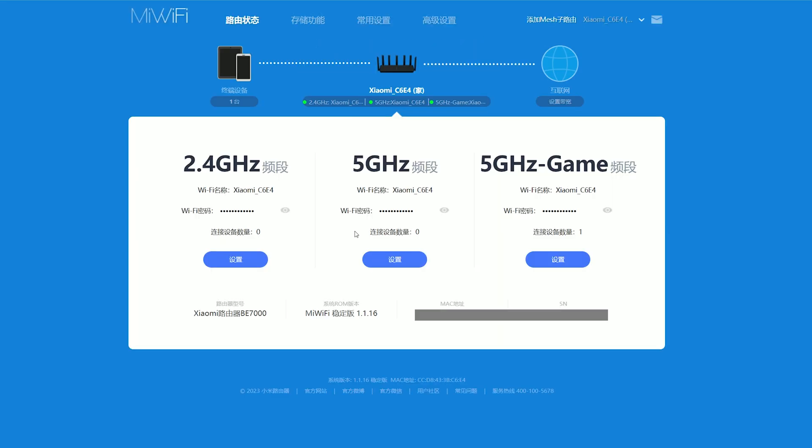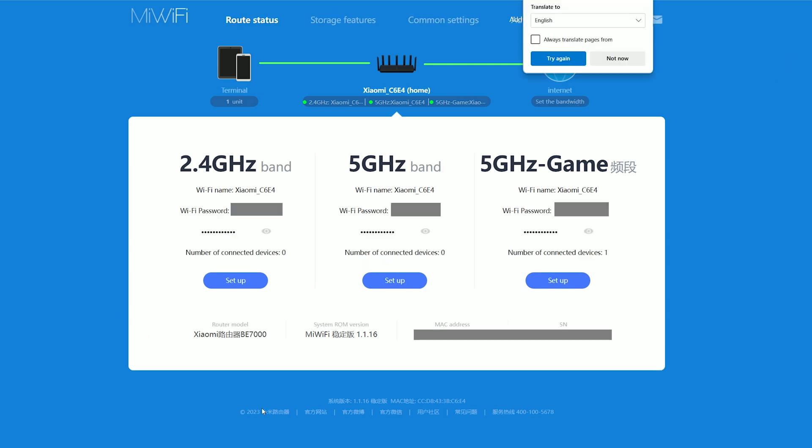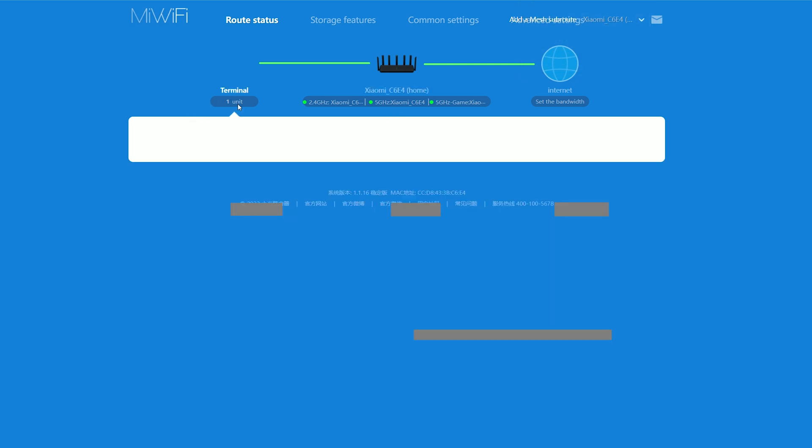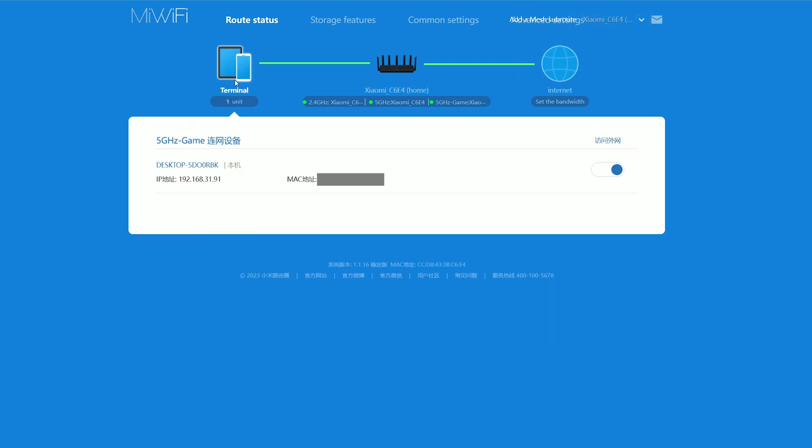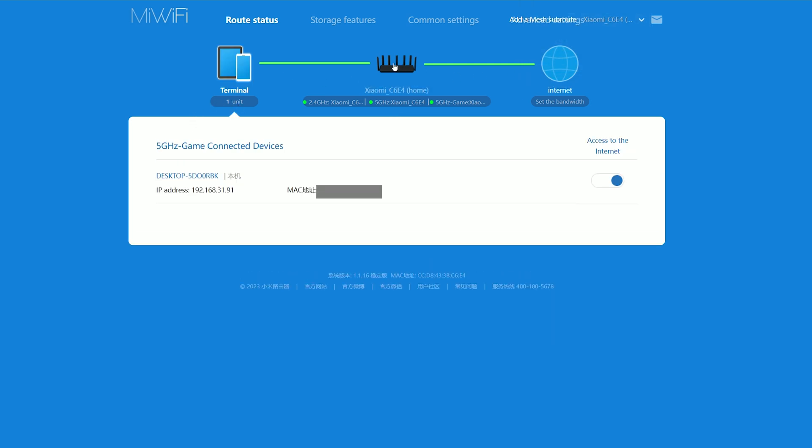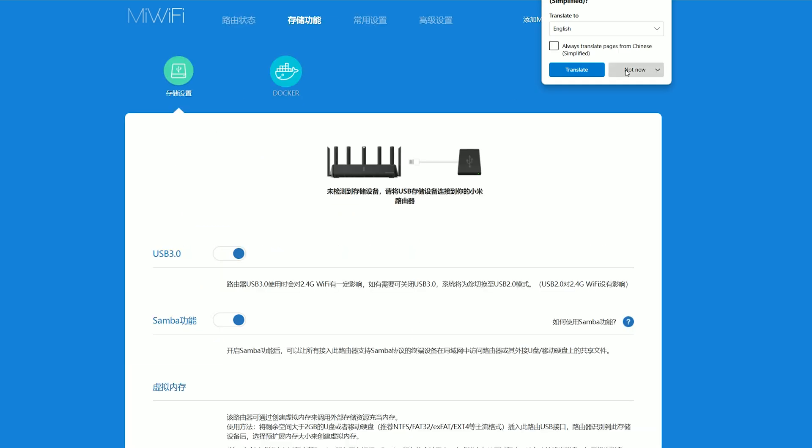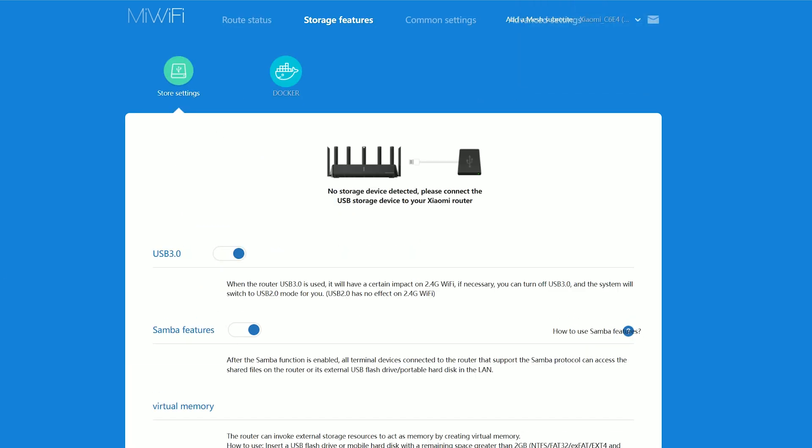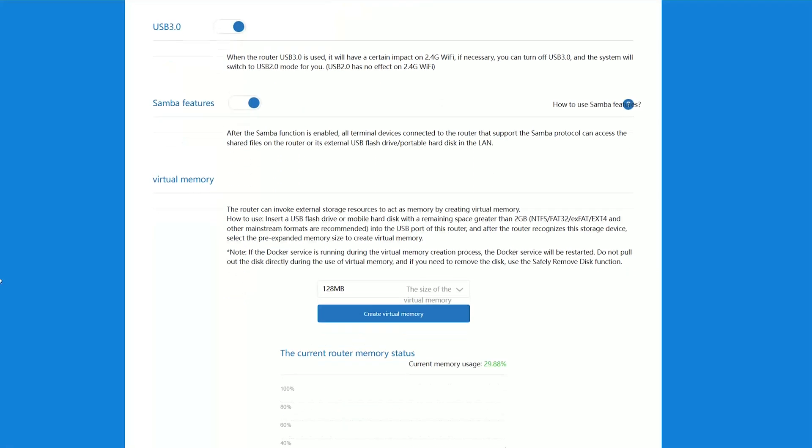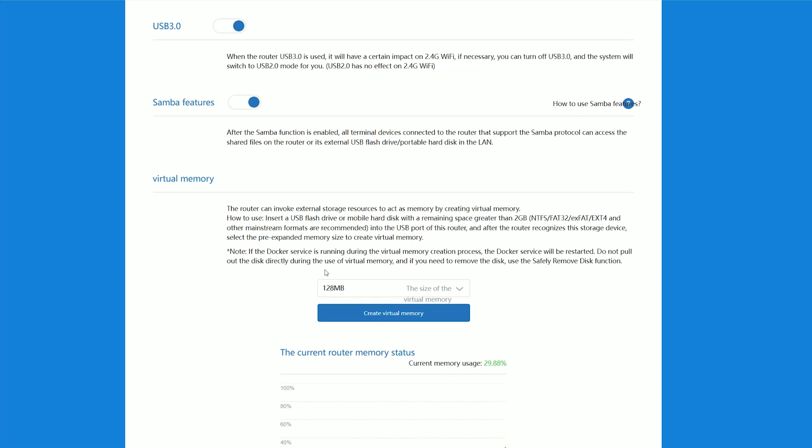The layout and options are very similar between the app and the web-based interface, so I used the latter for convenience sake. On the main page, we get to see the two or three radios depending on what you have enabled, each with its number of clients. You can check each of them individually and block the internet connection if you want to. This is the router status page, so let's see the storage features. It supports Samba and the docker-based virtual memory.